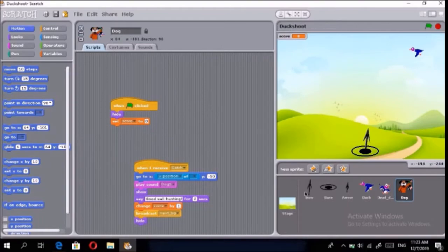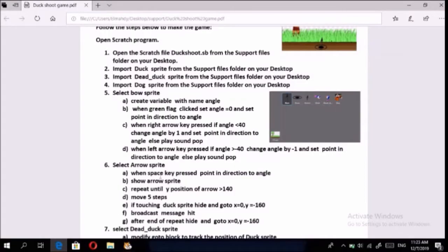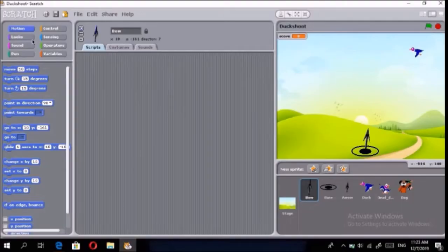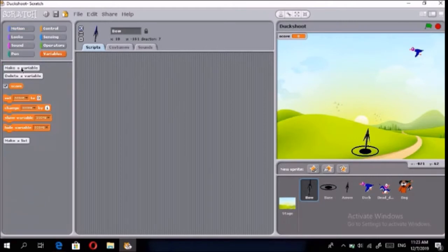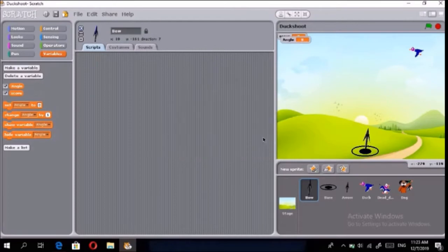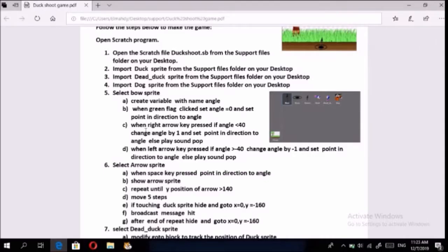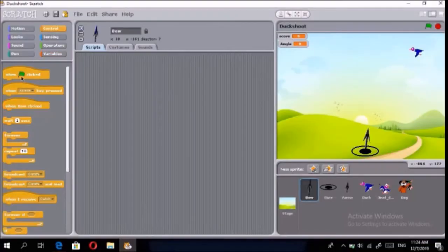First, go to the Bo sprite and select it. Then create a variable named 'angle.' You'll find the score variable — put the angle variable under it. Then you'll find this: when green flag clicked, set angle to zero, and set point in direction to angle.